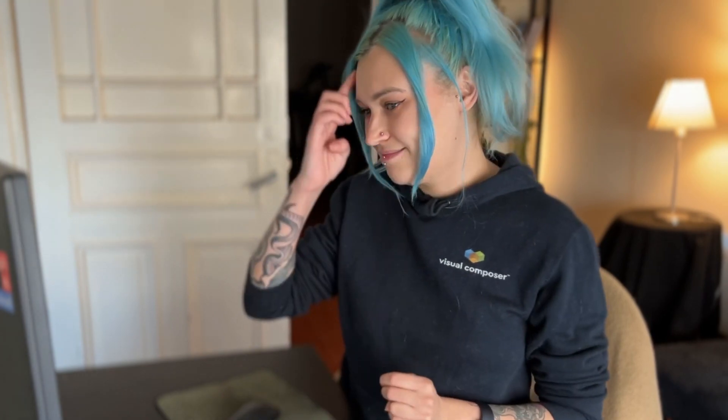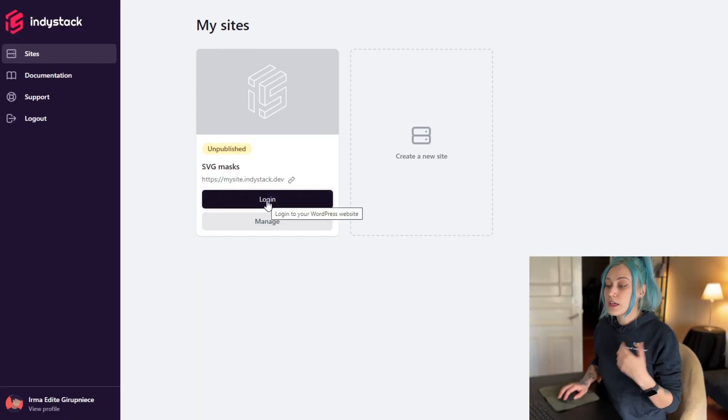Hi everyone, in this tutorial I'm going to show you how to add custom masks to images in WordPress using the Visual Composer website builder. You can use either the free or premium versions because all you have to do is add an image and a little bit of CSS. So let's dig in. First I'll launch my site here with IndiStock, that's where I develop my sites.